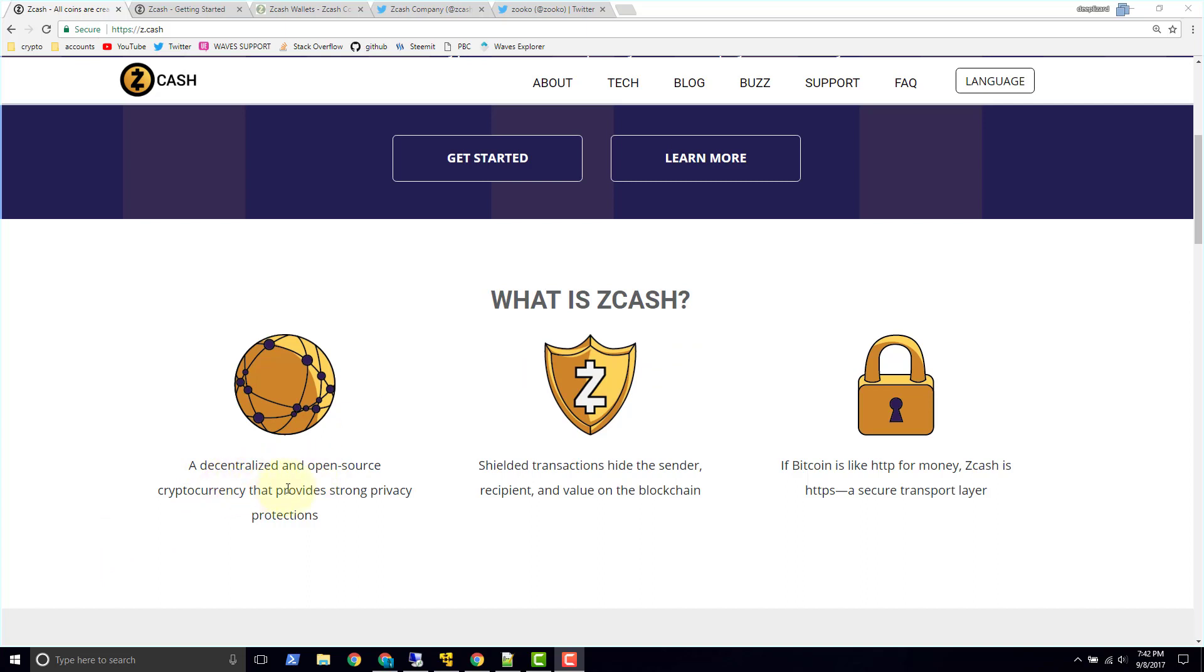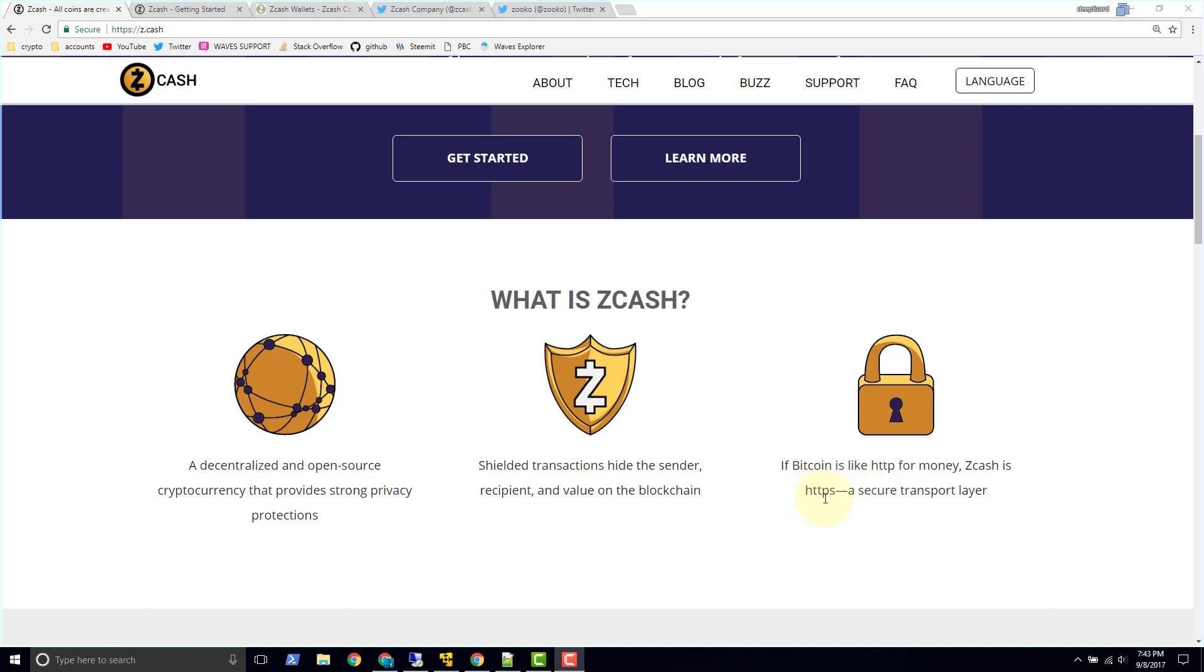For now let's take a look at what Zcash is. So what is Zcash? Zcash is a decentralized and open source cryptocurrency that provides strong privacy protections. Now Zcash has shielded transactions that hide the sender, the recipient, and the value on the blockchain. So these shielded transactions, this is what makes Zcash different from Bitcoin. And then underneath this lock here they tell us if Bitcoin is like HTTP for money, then Zcash is HTTPS, a secure transport layer. So if you know about HTTP, you know that is unencrypted, and you know that the S on HTTPS stands for secure. So if you're using HTTPS, which you can see we are right up here, then this data transmission that we're doing with this website is encrypted.